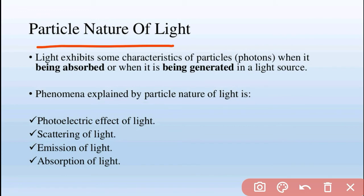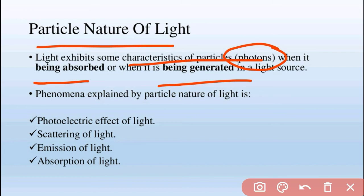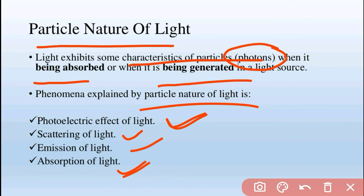Now, some phenomena where we study the particle nature of light — this is just an overview of where light shows particle behavior. Light exhibits characteristics of particles, known as photons, when it is absorbed or emitted. Phenomena showing the particle nature of light include: the photoelectric effect, scattering of light, emission of light, and absorption of light.